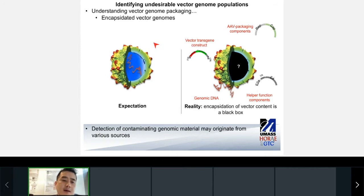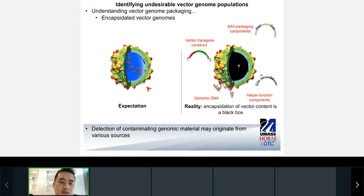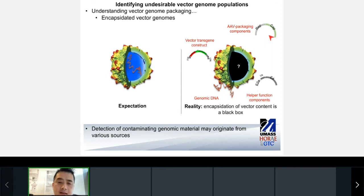When I first entered the AAV field, my naive expectation was that upon designing a vector, any vector generated should be faithful to the design process. However, because AAV is still currently generated by cell-based systems, there is a lot of error that can occur. As a field, we're still trying to understand how to limit these errors, and these errors can actually come in the form of contaminants as well as vector genome heterogeneity.